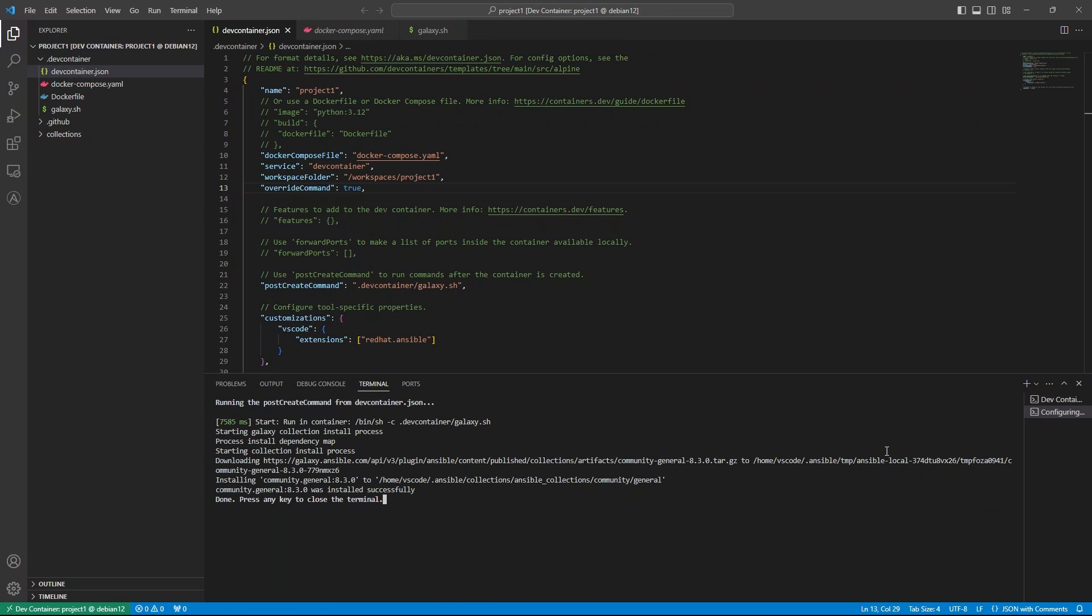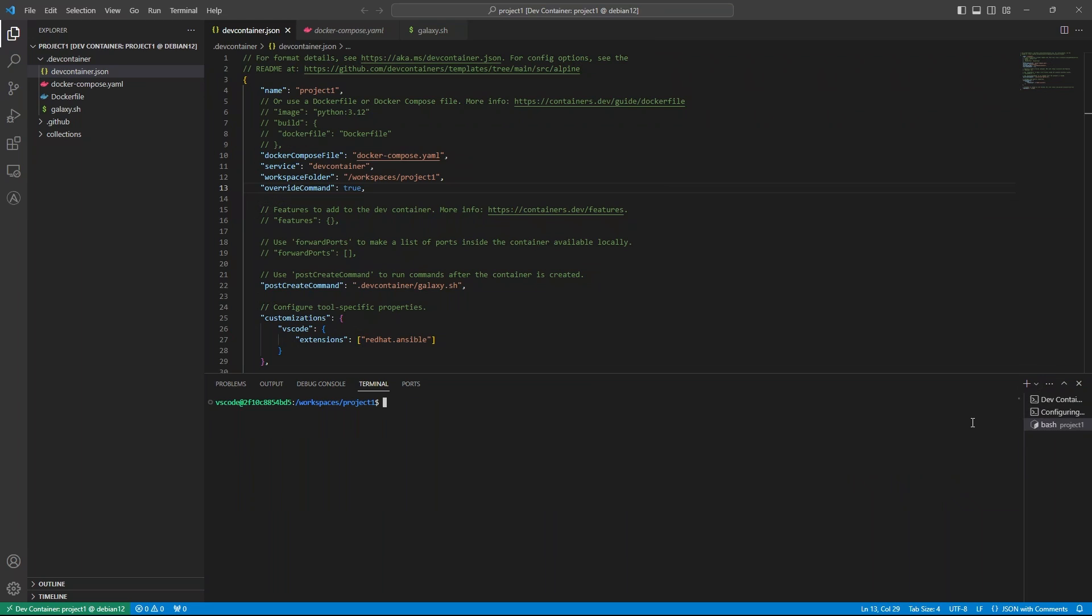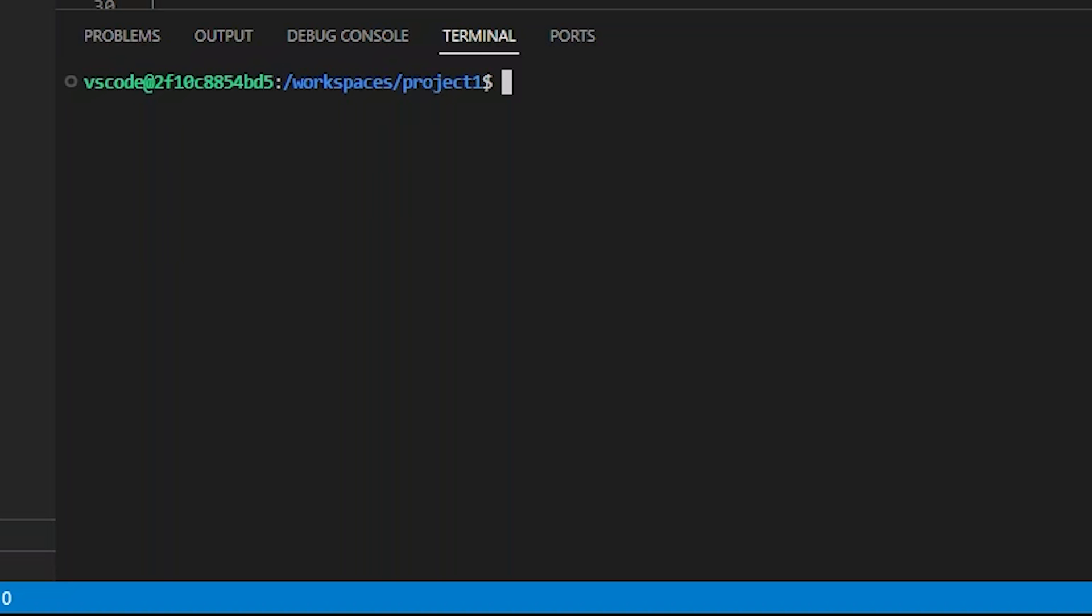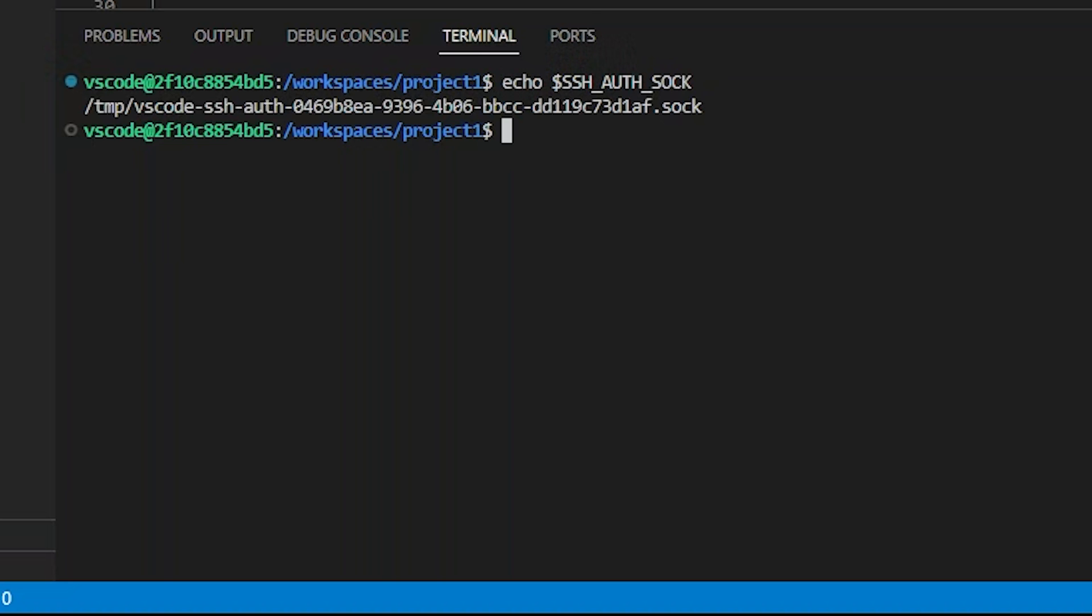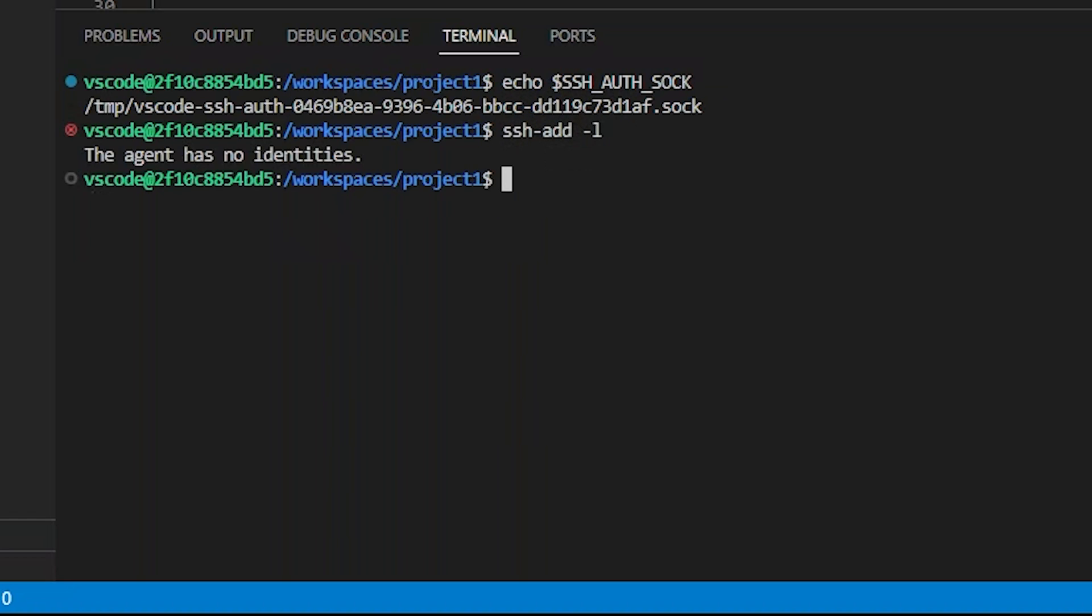It looks pretty much like it did before, but if we open a new terminal, do we have our SSH_AUTH_SOCK variable? We do. Does it work? It does.